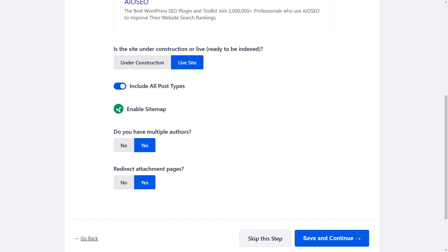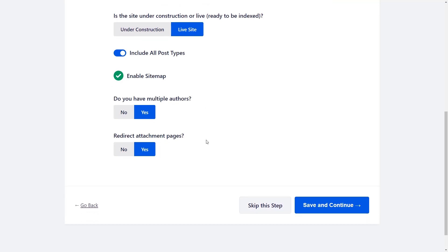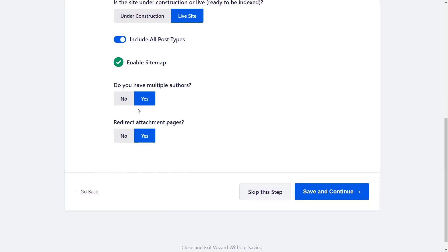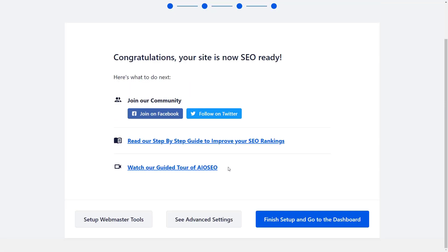You can also choose to enable the sitemap, then choose whether or not you have multiple authors and if you want to redirect attachment pages. Attachment pages are for images — it'll redirect to the actual image. We'll save and continue here, and once you're done we can finish setup and go to our dashboard.